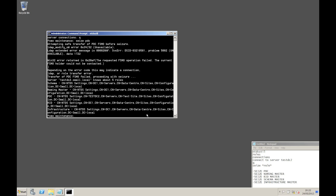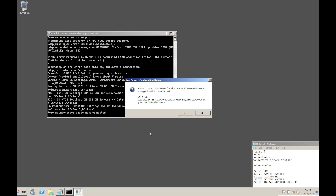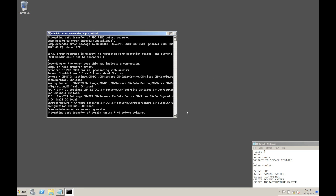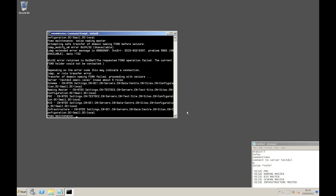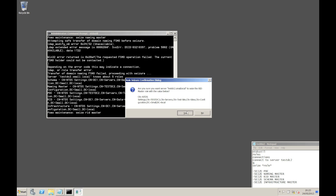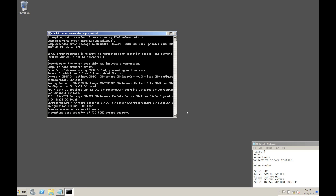Next we're going to do the naming master - same process. Type it in and you'll get a warning, so say yes and let that process run. That's the naming master finished. Next we'll do the RID master - same process. Seize RID master, say yes to the warning and let it run.